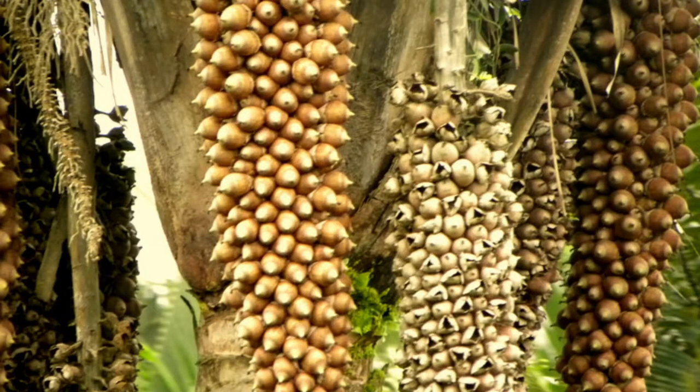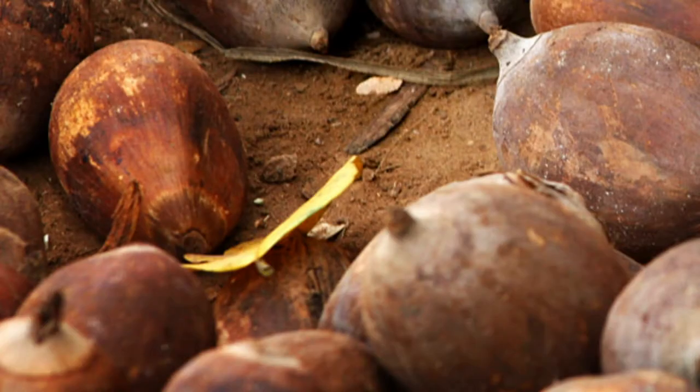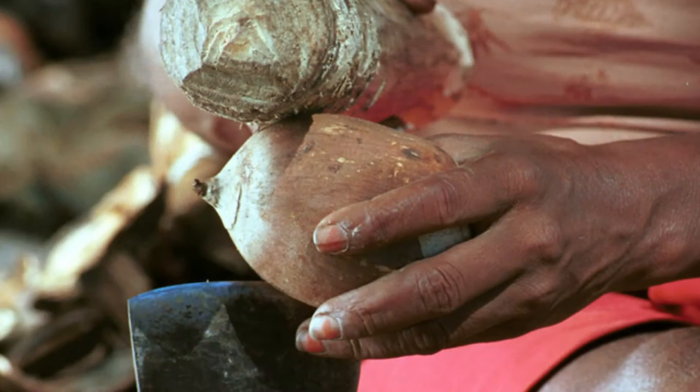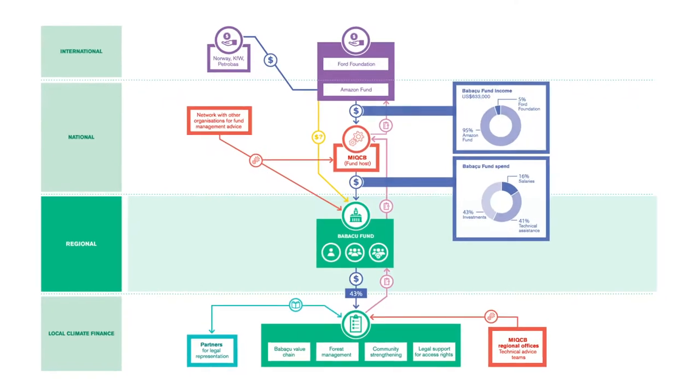The Babassu forests are palm groves. The Babassu nuts have high-quality oil, the shell of the nut produces good charcoal, the flesh provides flour, and the pulp can be used in drinks.